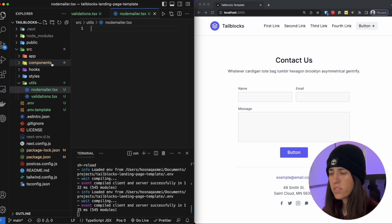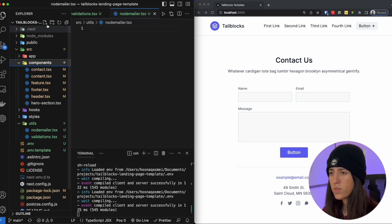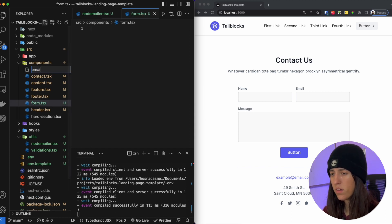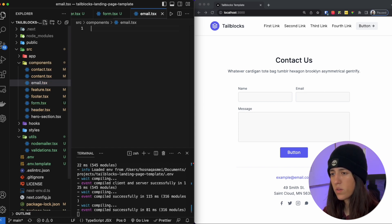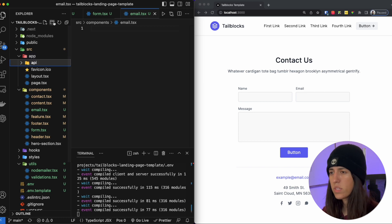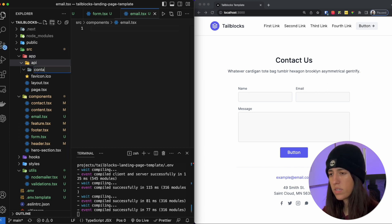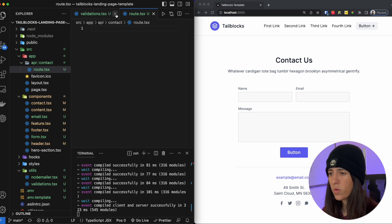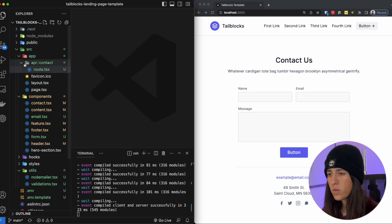The next thing we are going to create is inside our components we are going to create two files — a form file as well as an email file. And then lastly inside our app directory we are going to create an API route. Within that API folder we are going to create a contact folder and inside contact we are going to create a route file. So those are going to be all the files that we are going to be working with. I'm going to go through each one and walk through how they are connected.